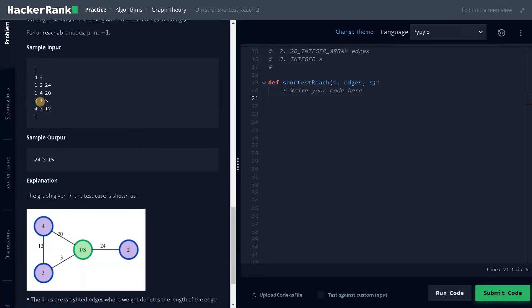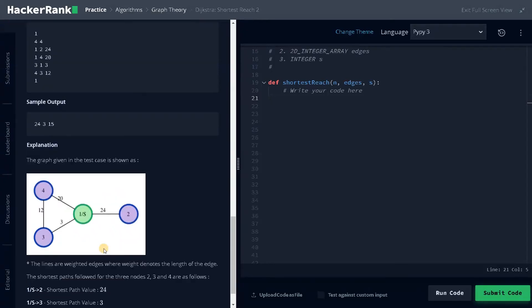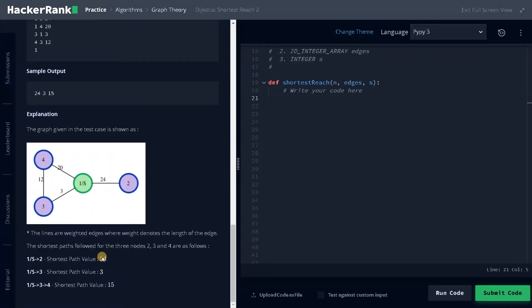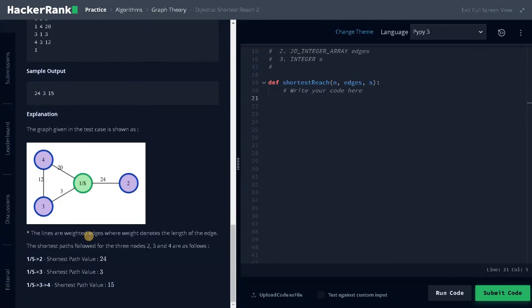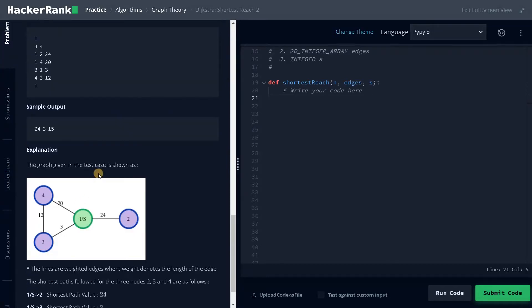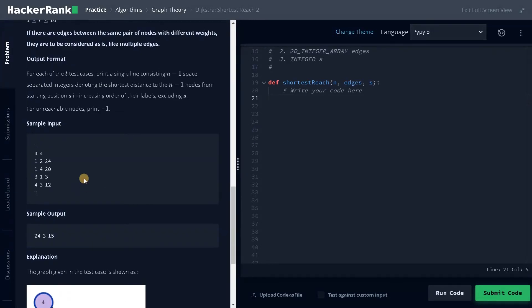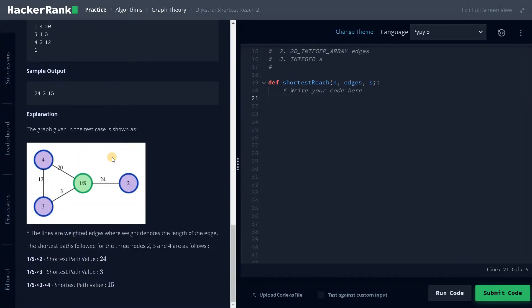Here for an example, we have four nodes and four edges. One is the starting node. For two, there is only one edge, so 24. For three, it will be 3 only. And for four, you can go via three, so the total will be 15. So 24, 3, and 15, that's how we have to calculate. We just give you the overall shortest distance available to all the other nodes. That is the purpose of Dijkstra. Now we have seen the examples, let's dive into the solution and solve this problem.